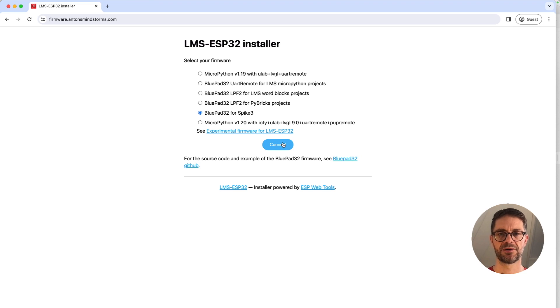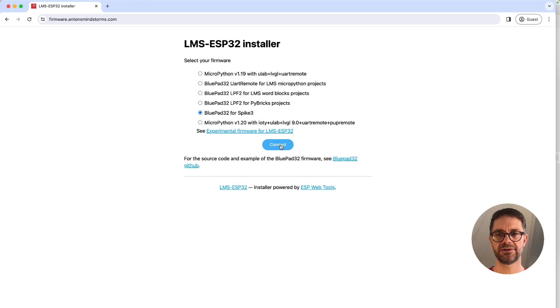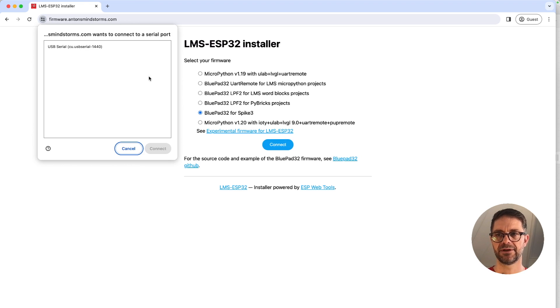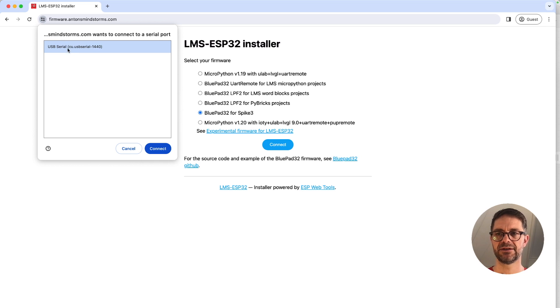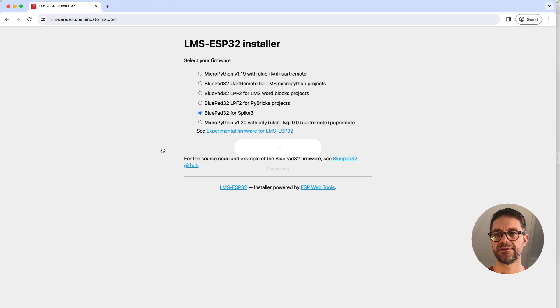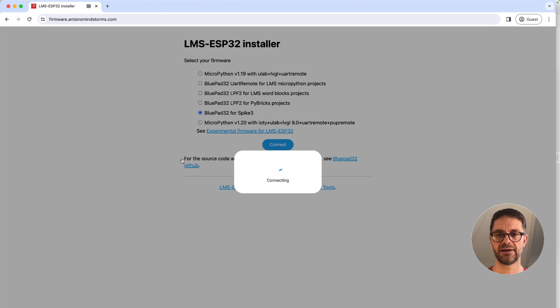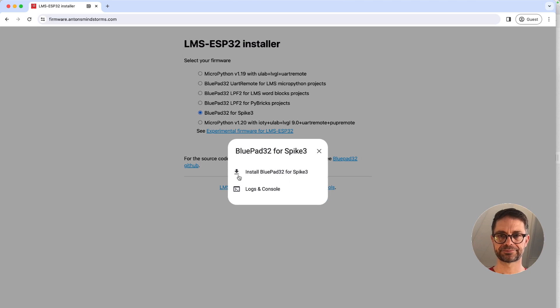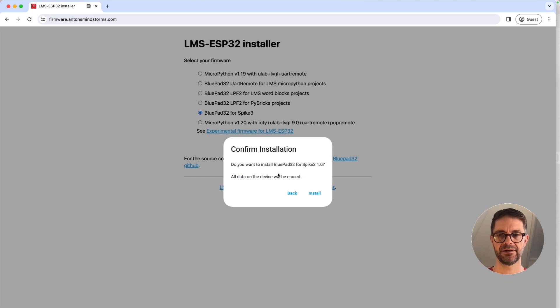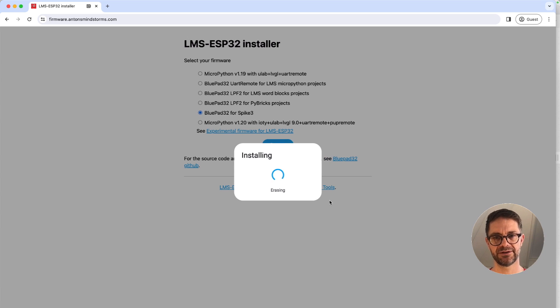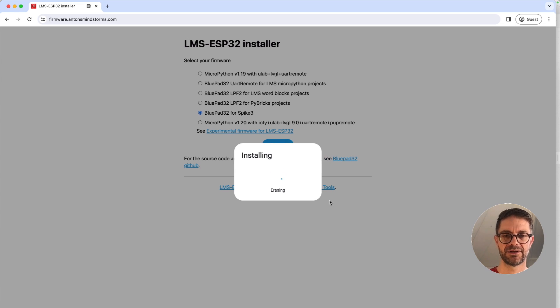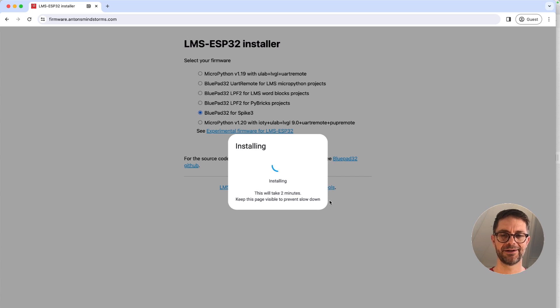When the USB is connected well the LMS ESP board appears here and I can click connect. Then I'm installing and click install. Just waiting for the installation - this goes pretty quick.